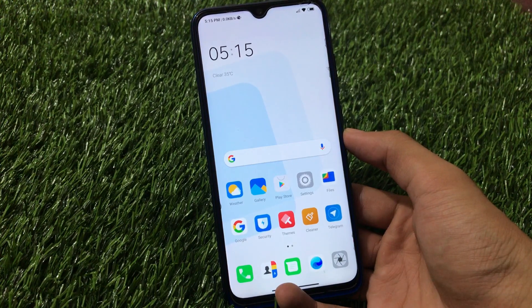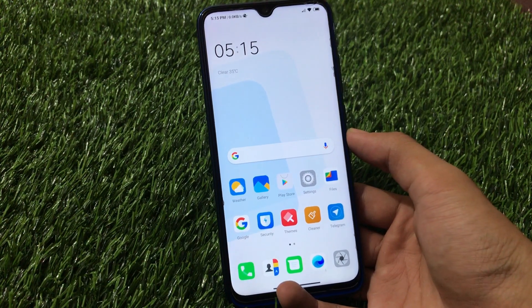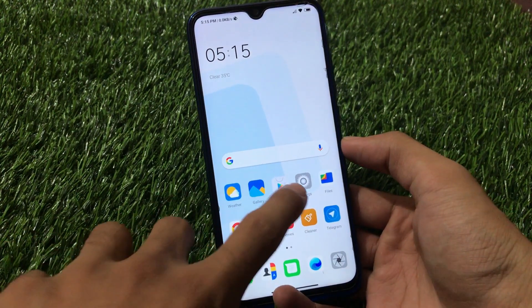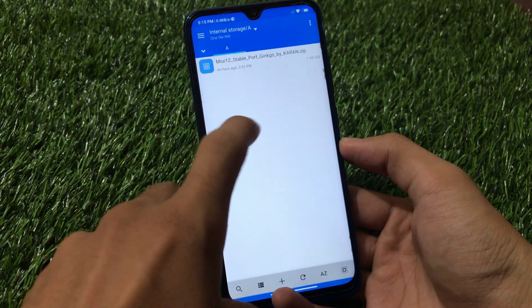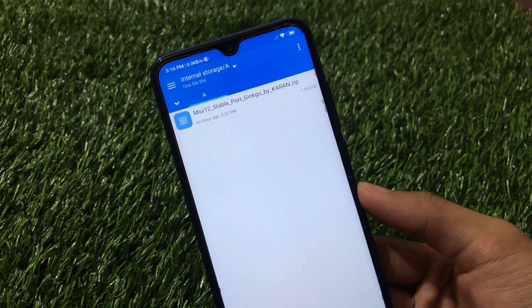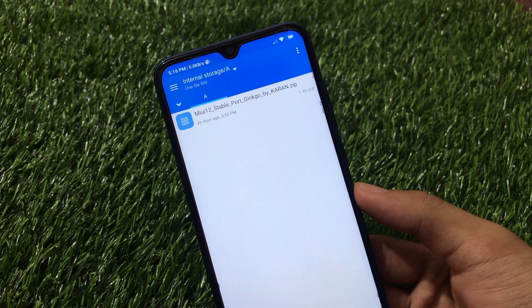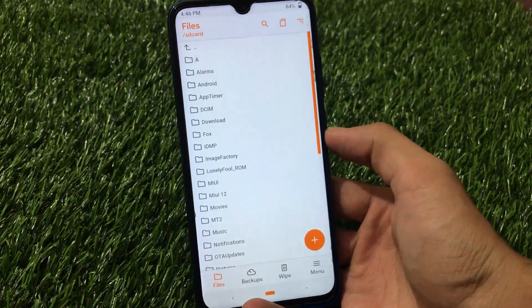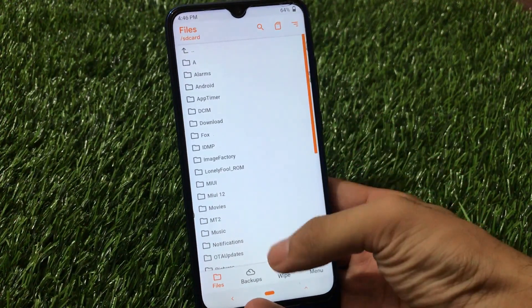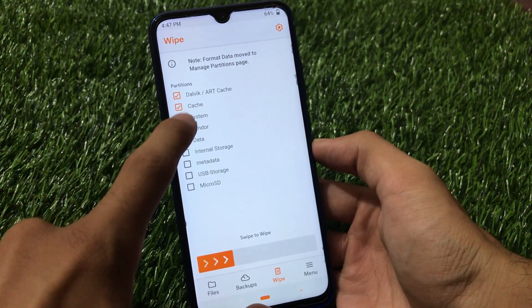This is MIUI 12 India Global stable, a ported ROM for Redmi Note 8 and Redmi Note 7 users. The link for both devices is in the description. To install it, you have to boot into custom recovery. The file you need is visible in the file explorer - it's the MIUI 12 stable port file. Both devices have the same installation process so no need to worry. In my case I'm using the Orange Fox custom recovery, but you can use any other custom recovery.